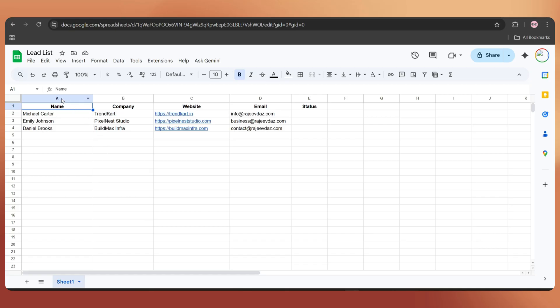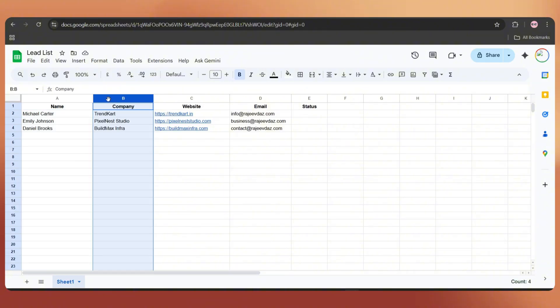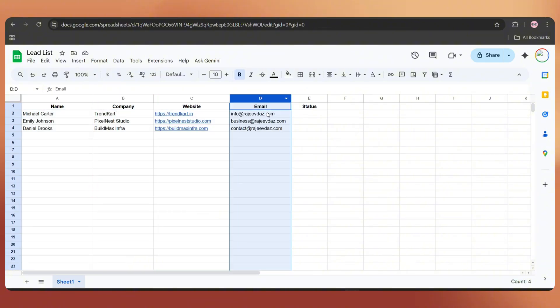Here I have a lead list that contains the name, company, website and email address.